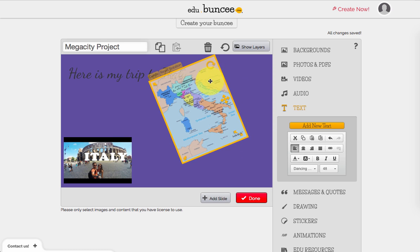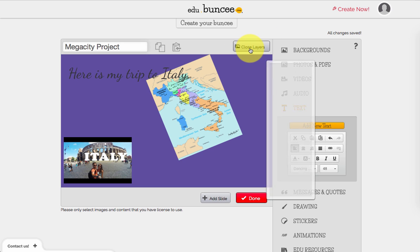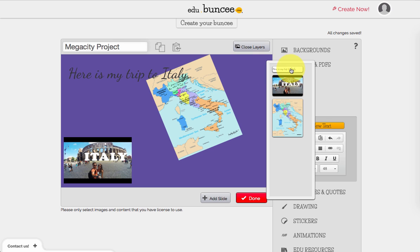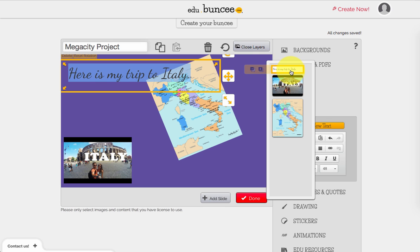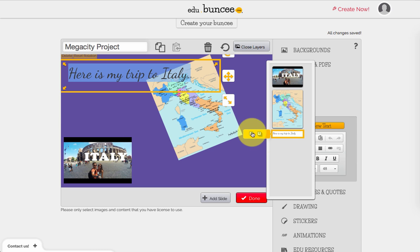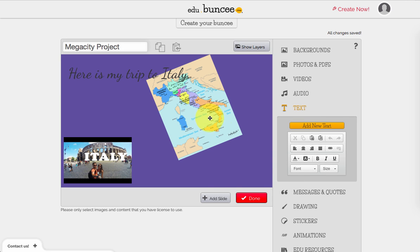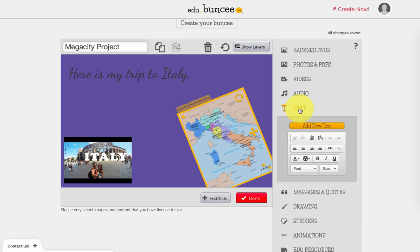One thing you might want to know is layering. If you want an element to go in front of the text, you can press 'Show Layers.' Right now the text is the first layer, but you could move it all the way to the bottom and it will go behind the picture. I prefer to have it at the top, so I'll move it back and then close the layers panel when I'm done.